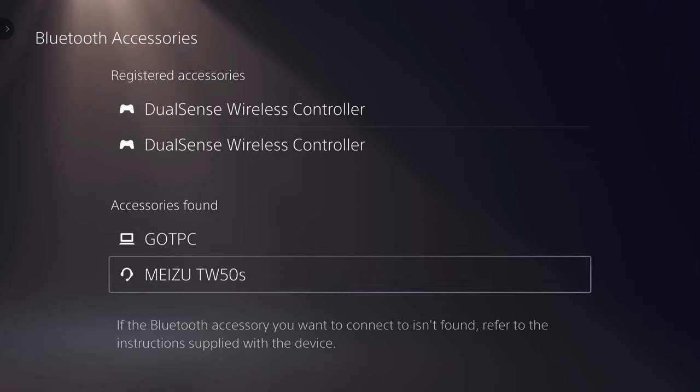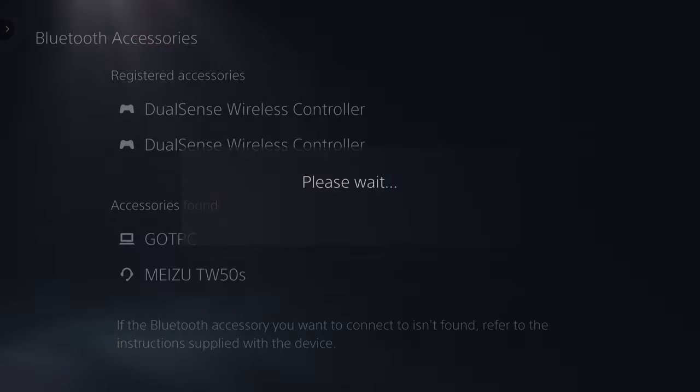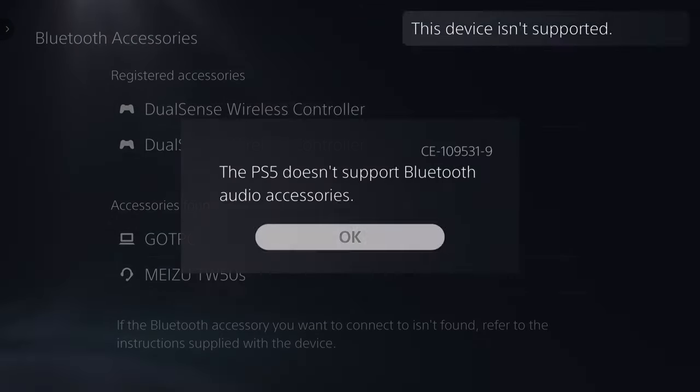In the Sound Settings menu, choose Audio Output and then Output Device. Here, you should see a list of available devices.